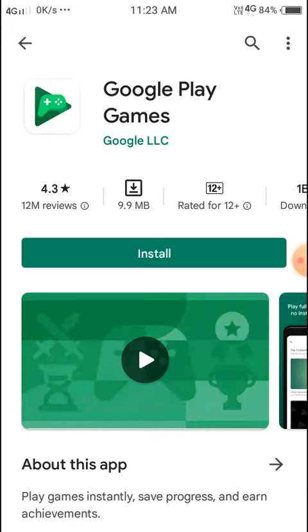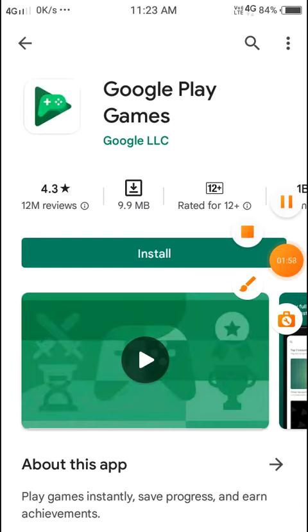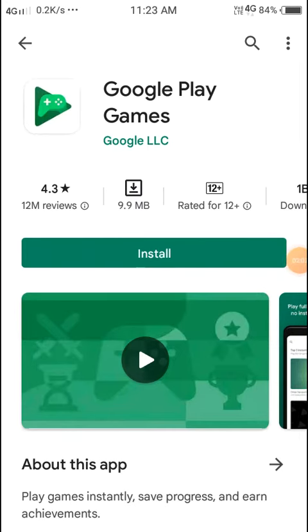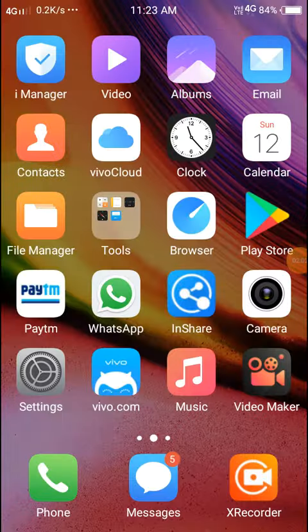So you need Google Play Games for Google account login. You can install it if you haven't already, but you also need to update it if it's already installed. Then your login will be complete.